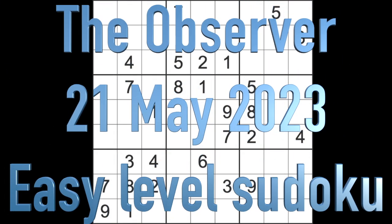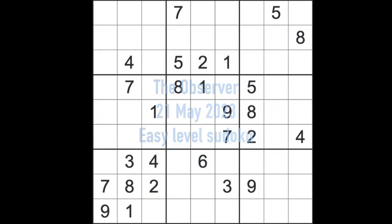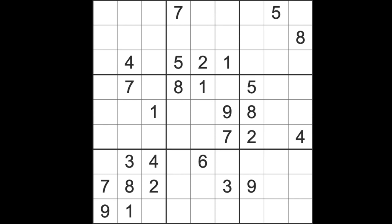Hello fellow Sudoku and Zen, and welcome to Zen and the Art of the Guardian's Sudoku Puzzle. It's Sunday the 21st of May 2023, and welcome to the Observer Sudoku Puzzle. I can tell you that it is an easy level game today.